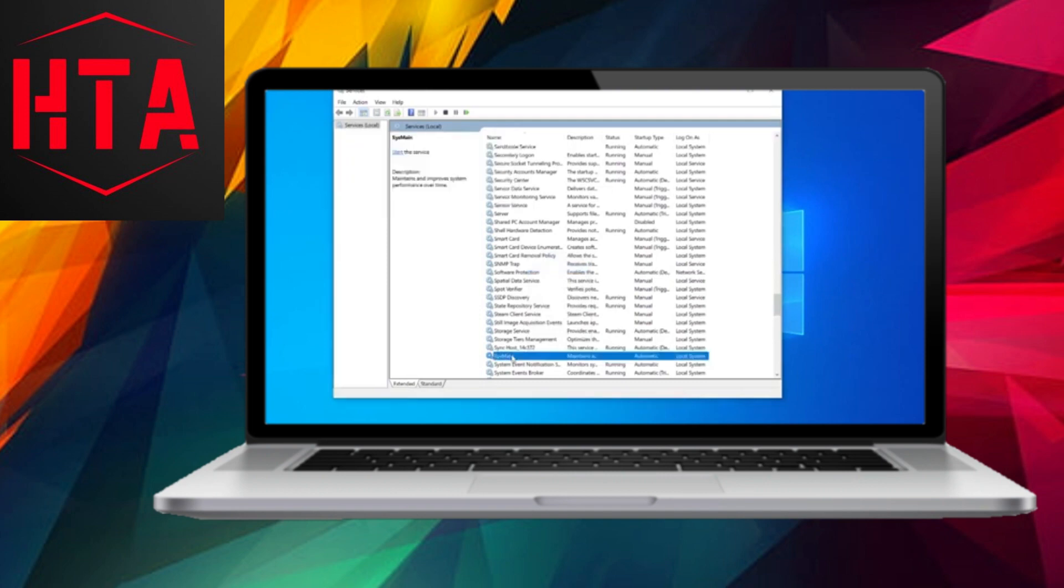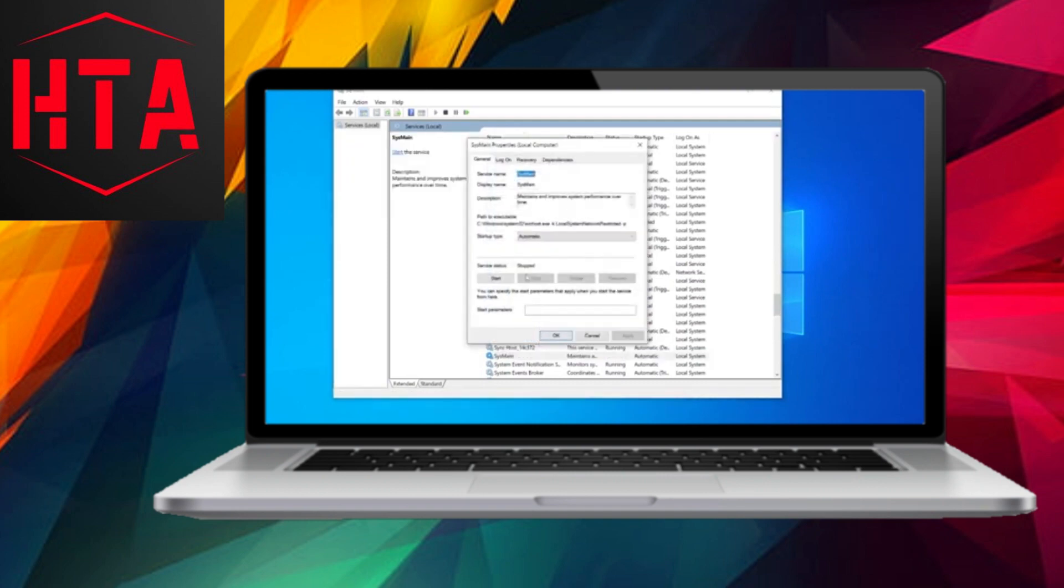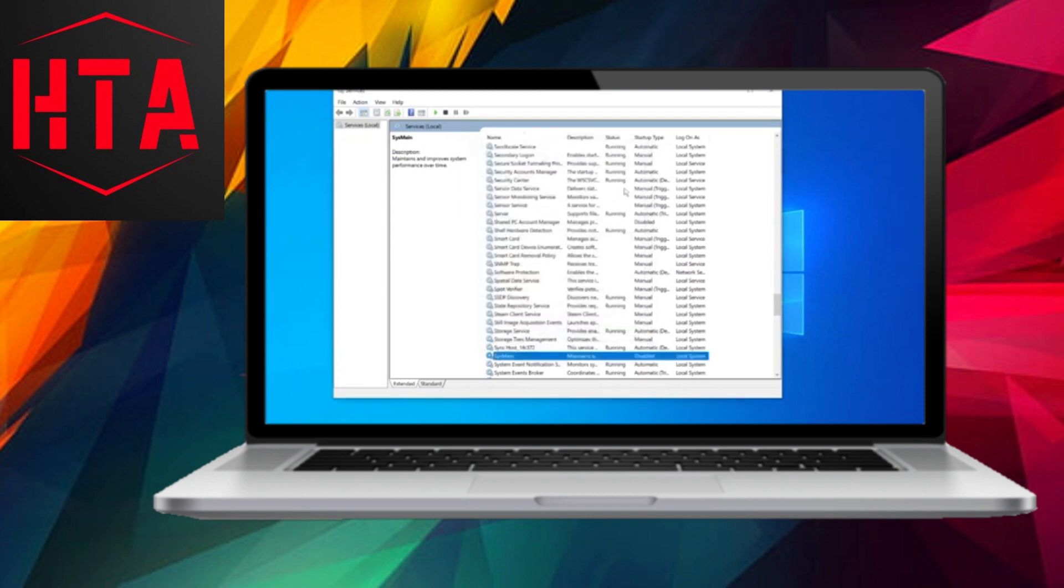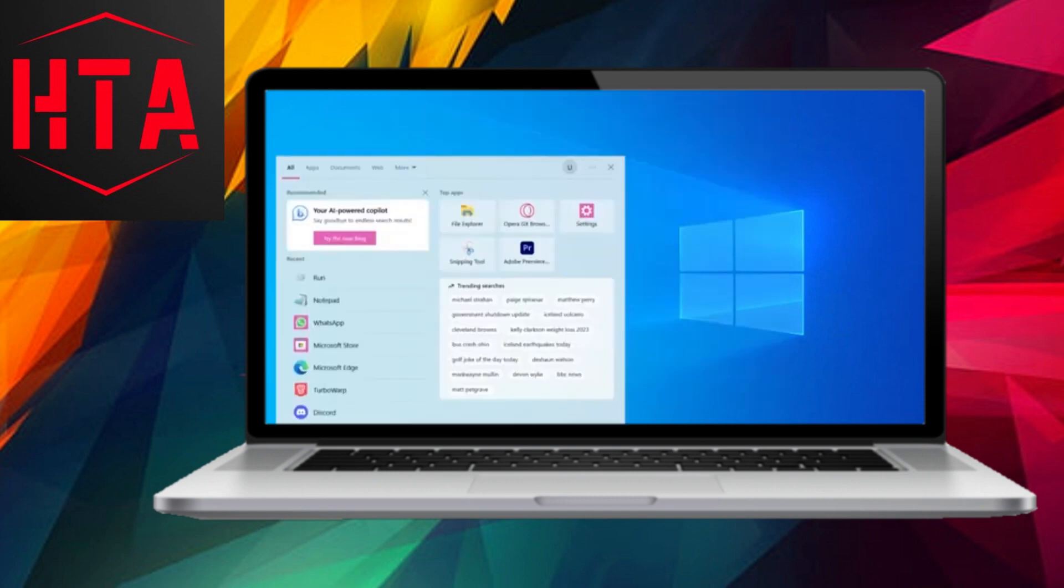This action will open the services window. Choose any option and press the S key. Now, depending on your computer type, you will be searching for either Superfetch or SysMain.